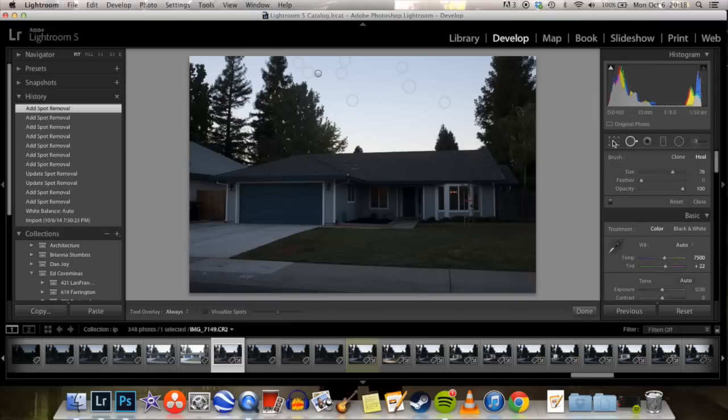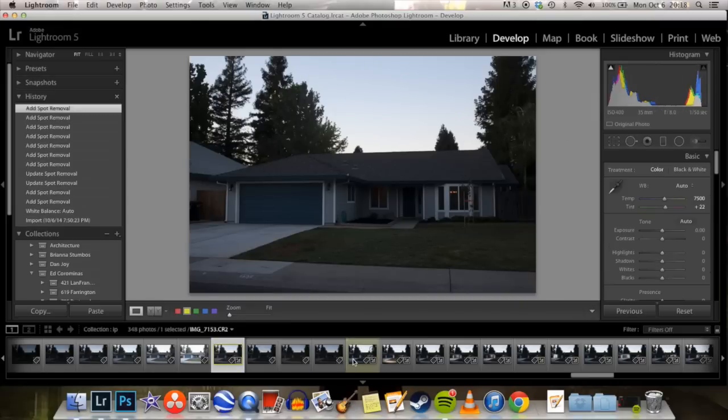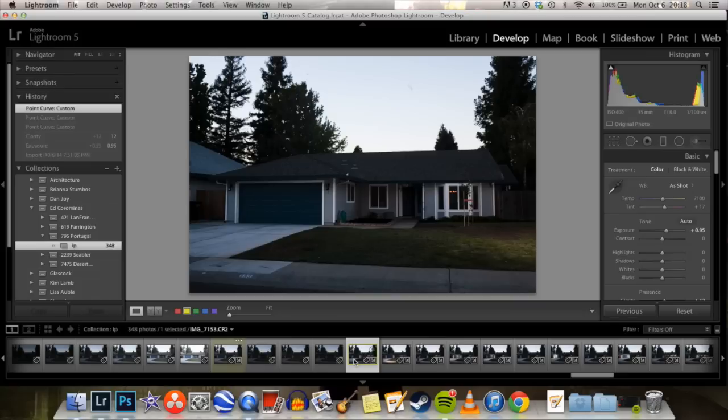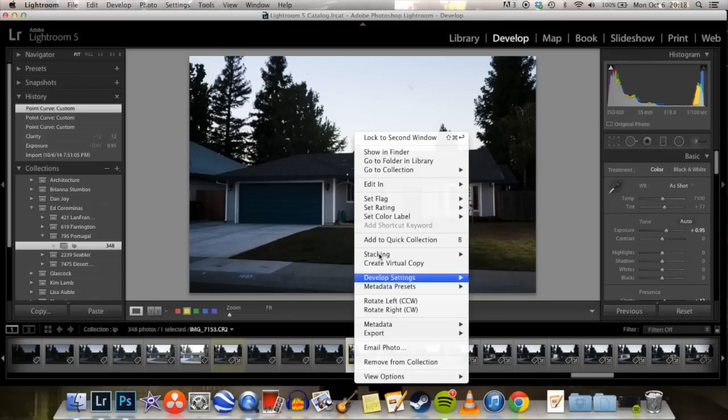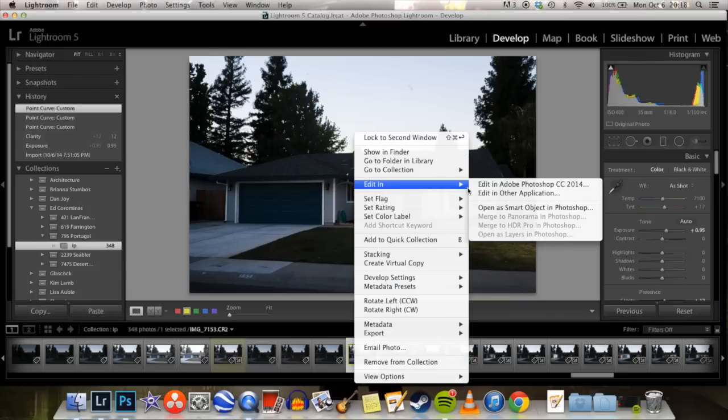Hey, thanks for clicking in to watch this. I'm just going to quickly show you over the course of about 10 minutes how I create my twilight composite images for my real estate work.